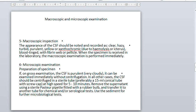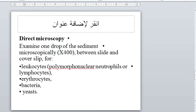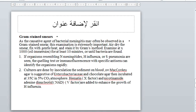The sediment is used for further microbiological tests including culture. Direct microscopy includes examining the specimen between slide and cover slip for leucocytes, lymphocytes, erythrocytes, bacteria, and yeast. For Gram stain, since the causative agent of bacterial meningitis may often be observed in Gram stain, this examination is important. Air dry the smear, fix with gentle heat, then perform the steps of Gram staining.